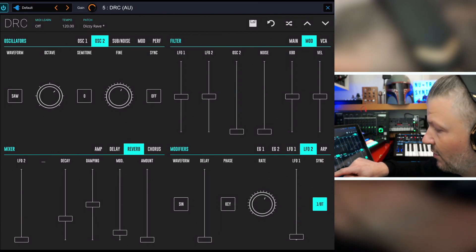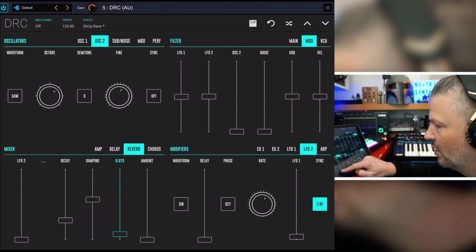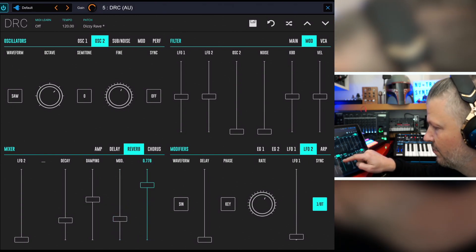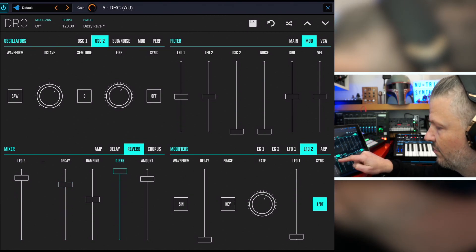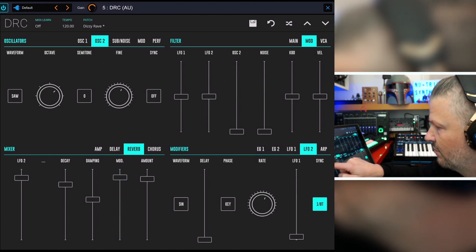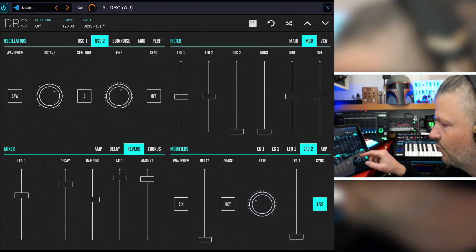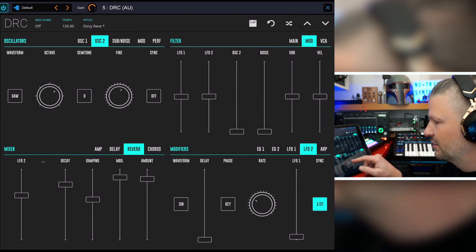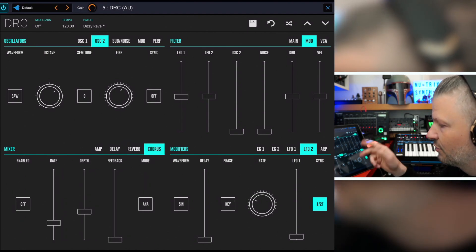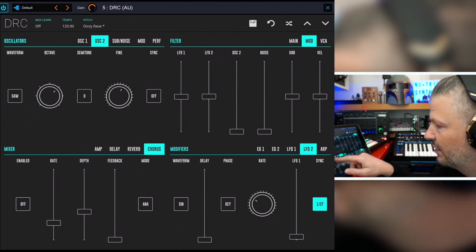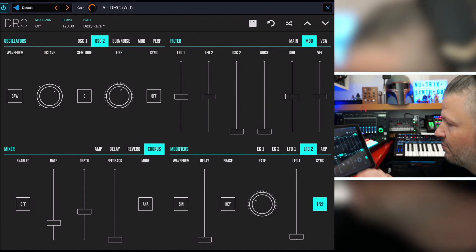The reverb also has an LFO — you've got decay, damping, modulation, and amount. The reverb can become a real part of the synthesis because you have an LFO linked to it, which is pretty cool. And you've got a chorus at the end as well: on/off, rate, depth, feedback, and a mode — digital or analog. That's it for the Mixer section.